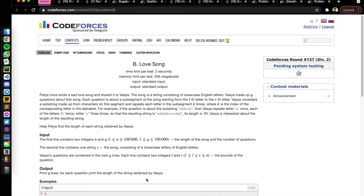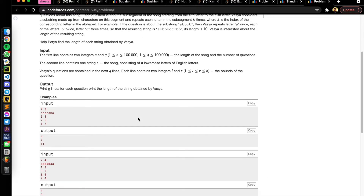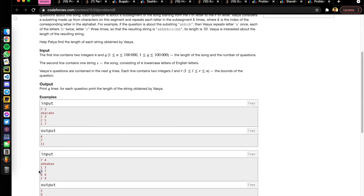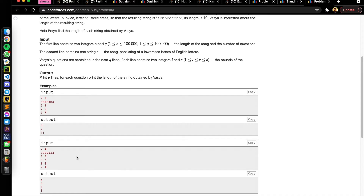This is problem B of Codeforces Round 727 Div 2. Basically, you are given a string — let's take the second test case, which is 'abbabaa'. You are also given Q number of queries, and in each query you are given two indexes of the string. For example: 1-3, 5-2, 7-6, 2-6, 2-2, 4. In each query we have a substring defined by positions L and R.